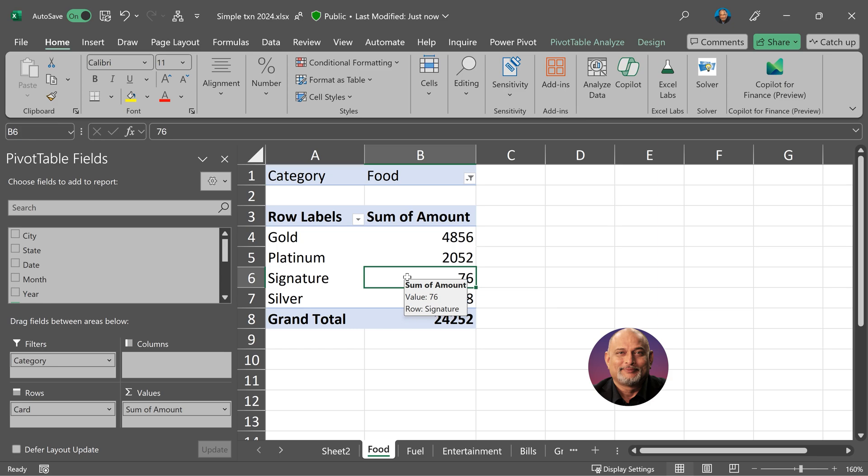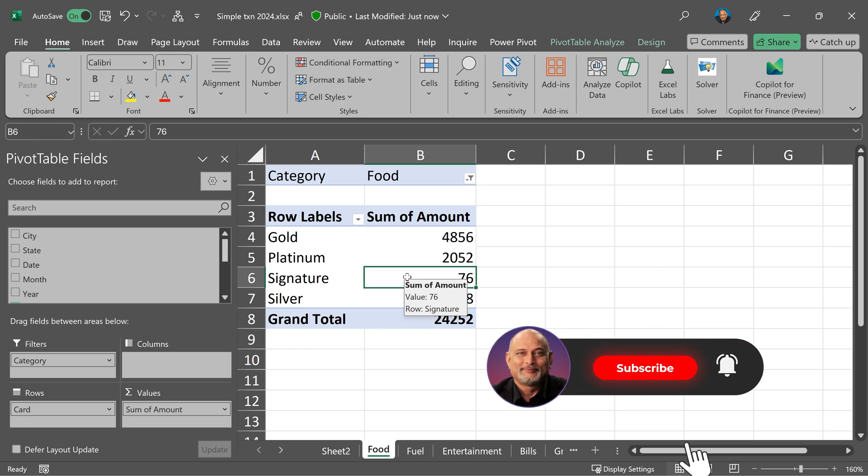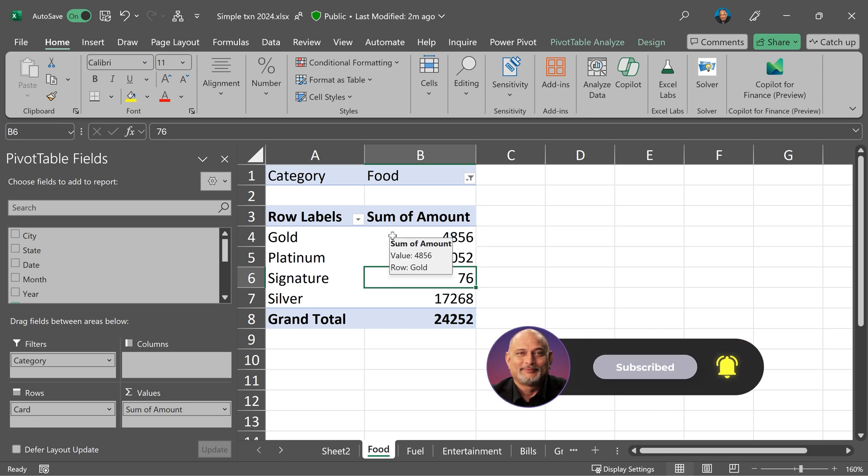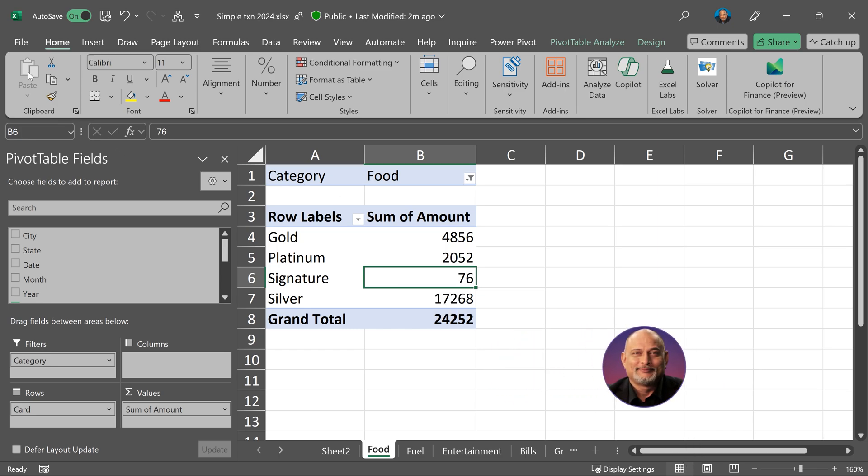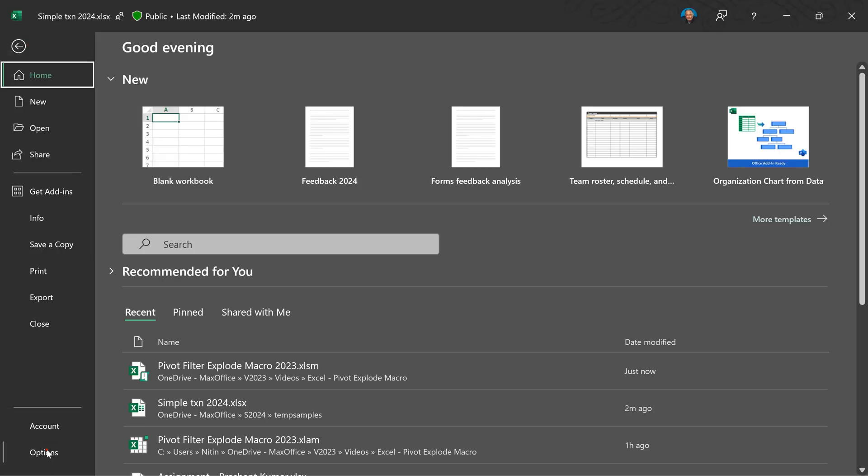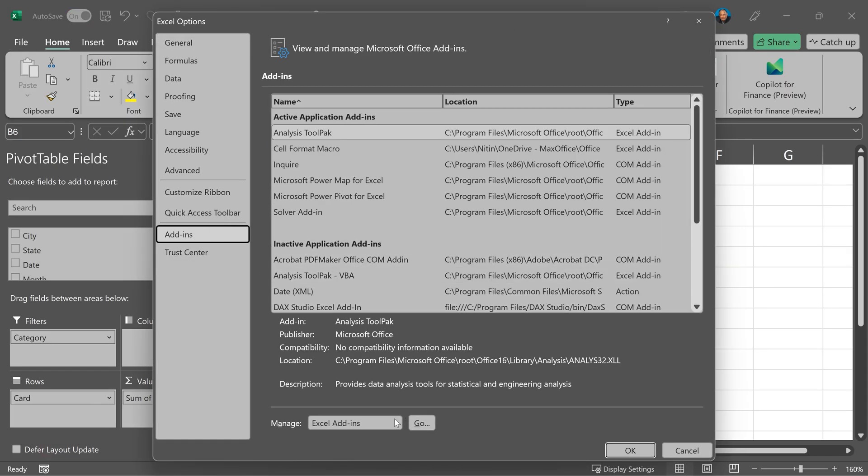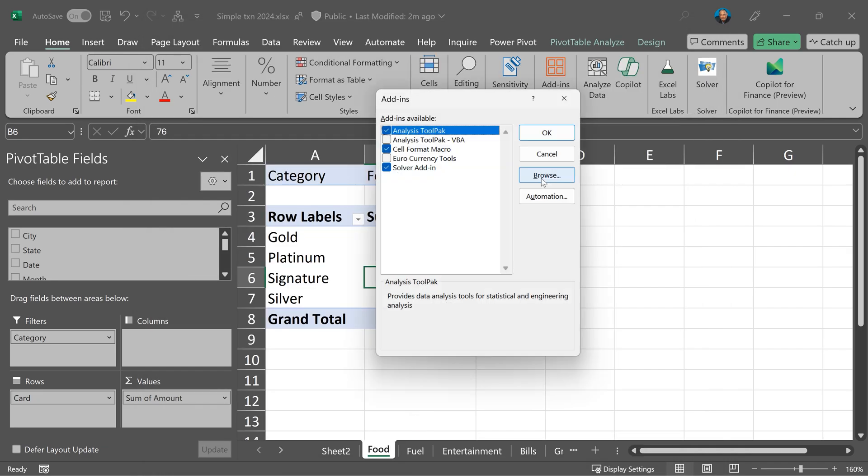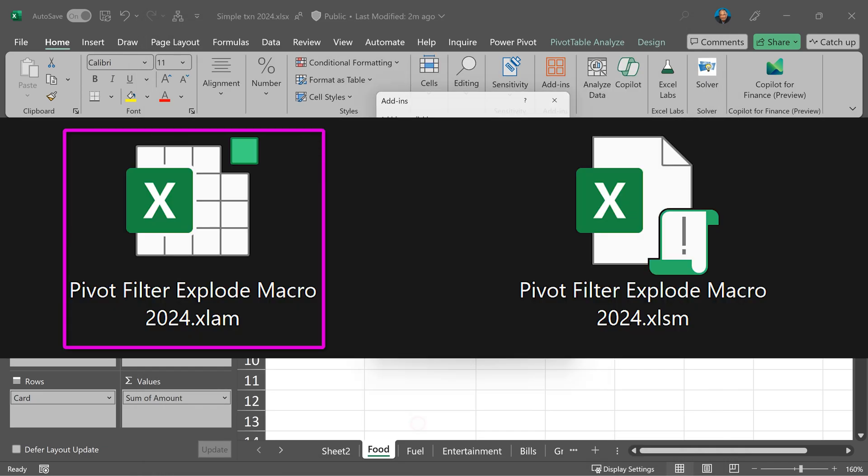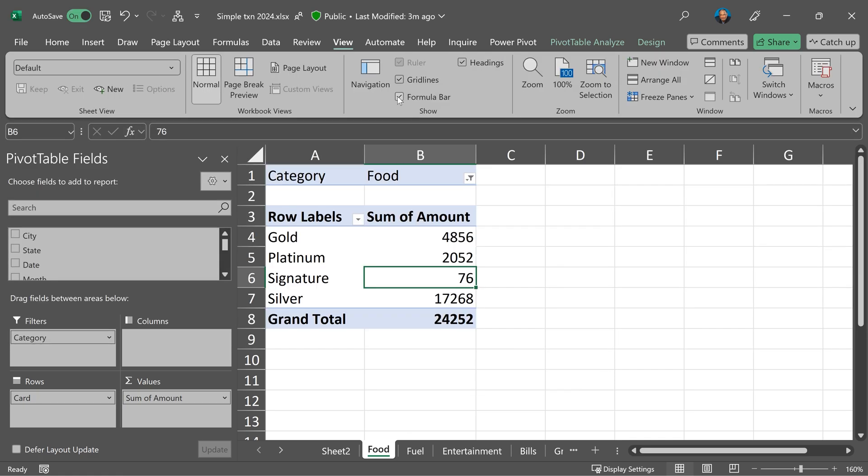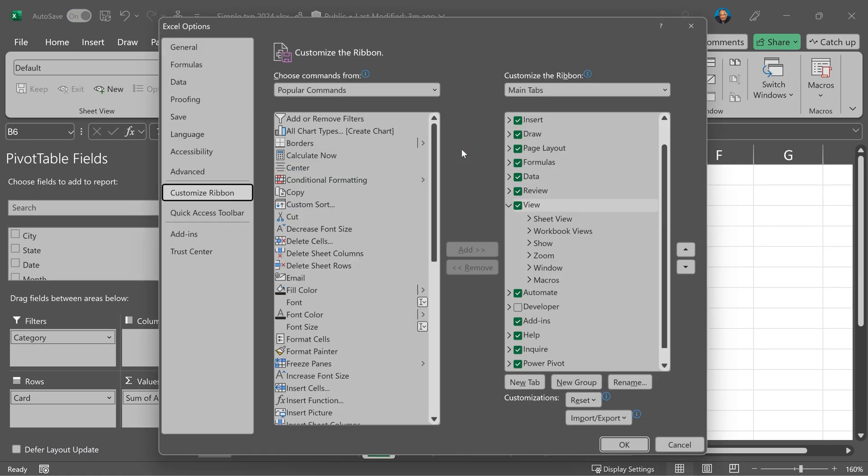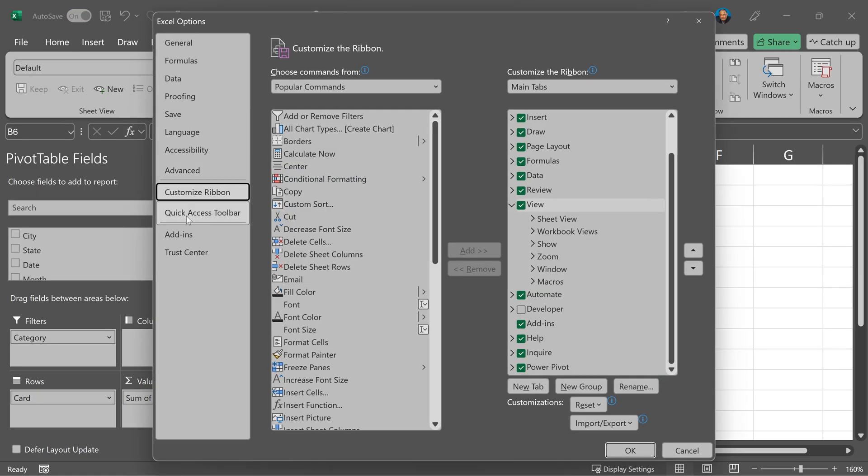If you just want to use the macro, install the add-in. How do you install the macro? Go to file, options, add-ins, Excel add-ins go, browse, select the Excel AM file and install it.